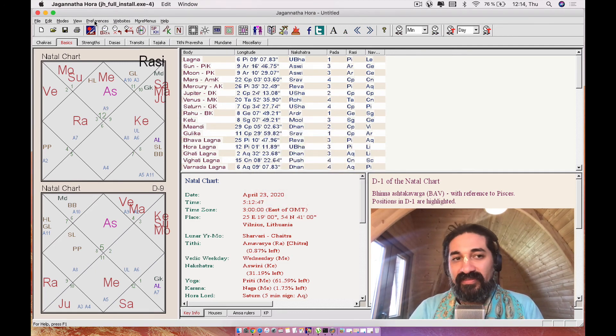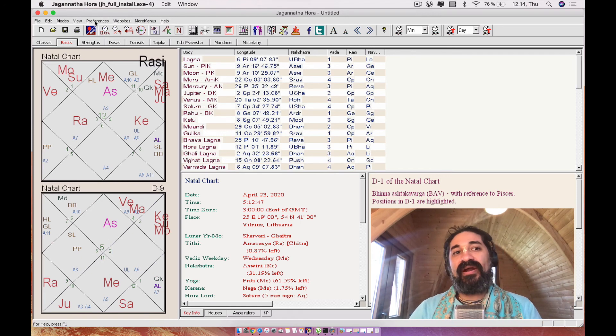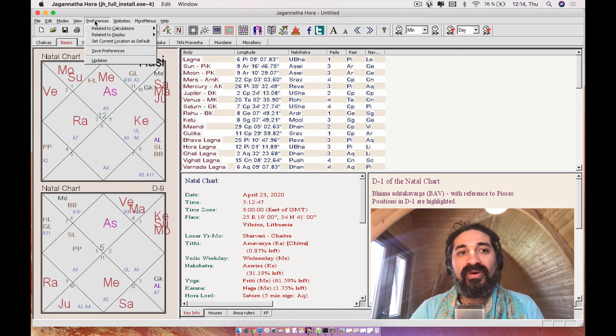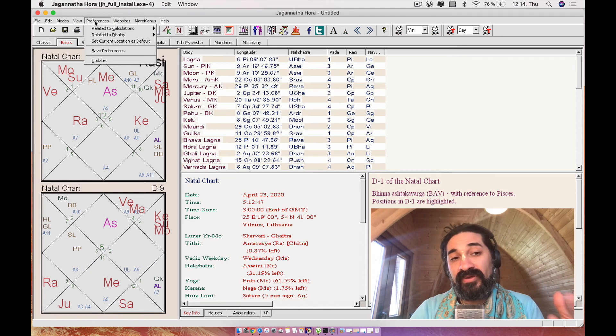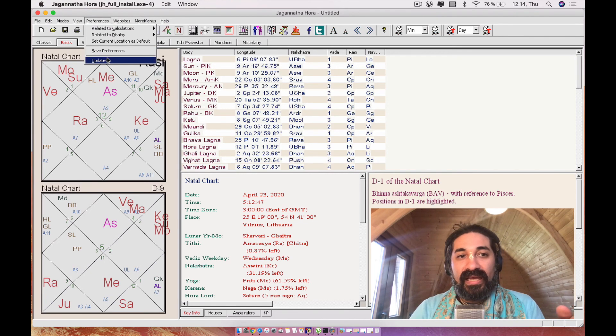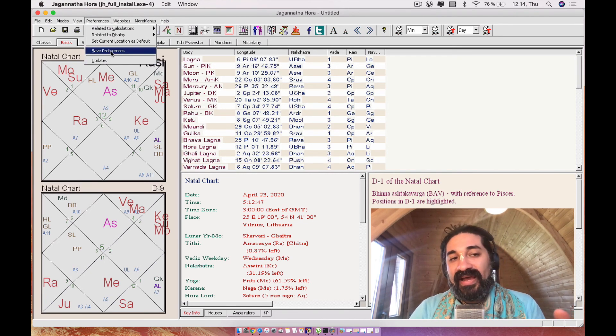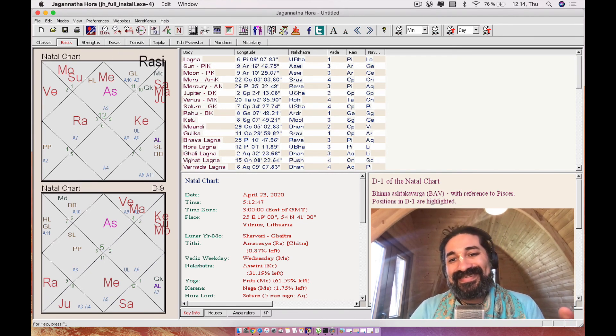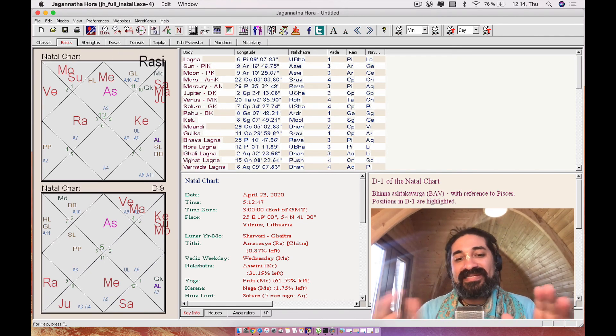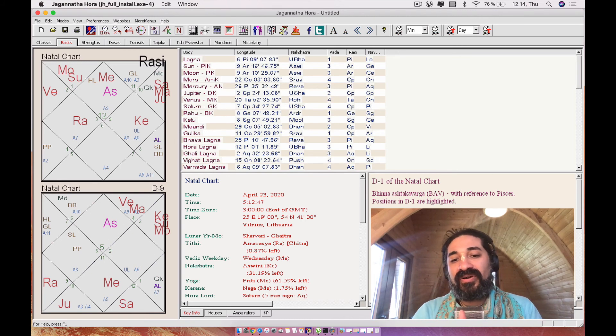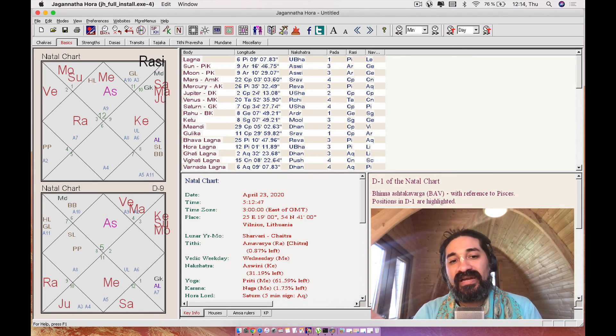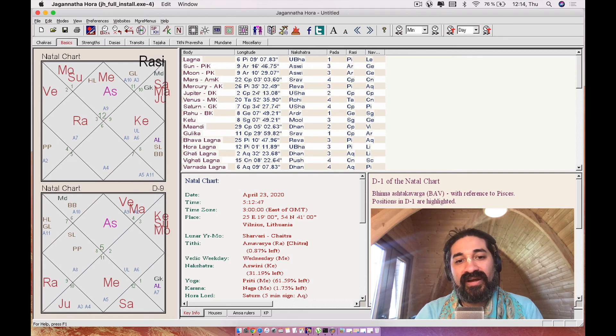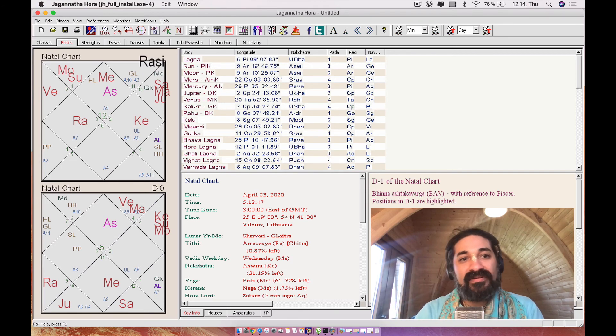And this is going to be your city wherever you are in the world. So it can be India or New York or wherever you are. And then you're going to go ahead and say save preferences. So in that way, the next time you open your Jagannath Hora software, you're going to come directly to this window where automatically you have your natal city.